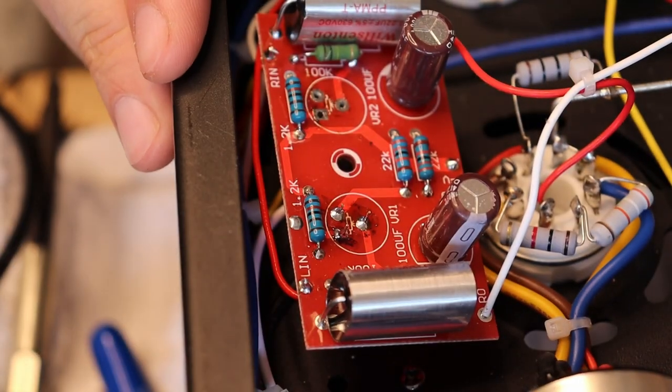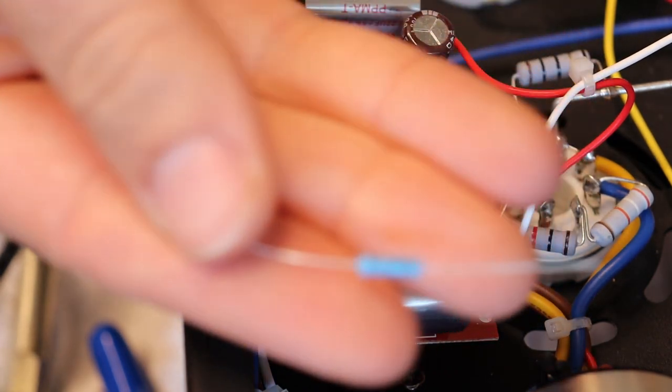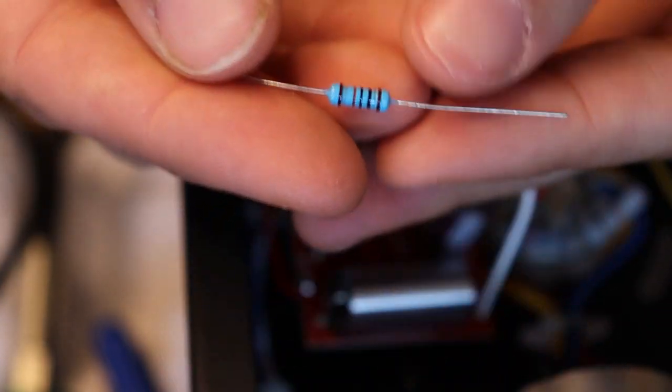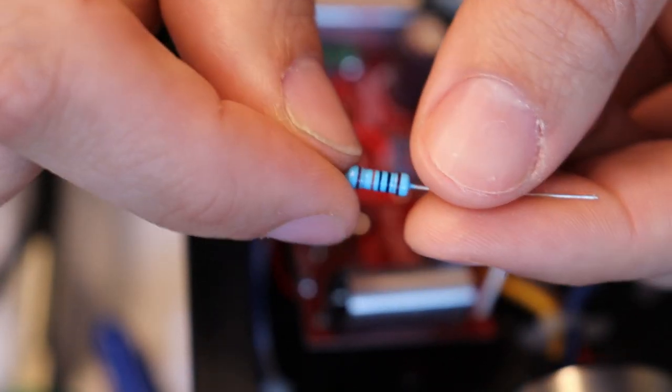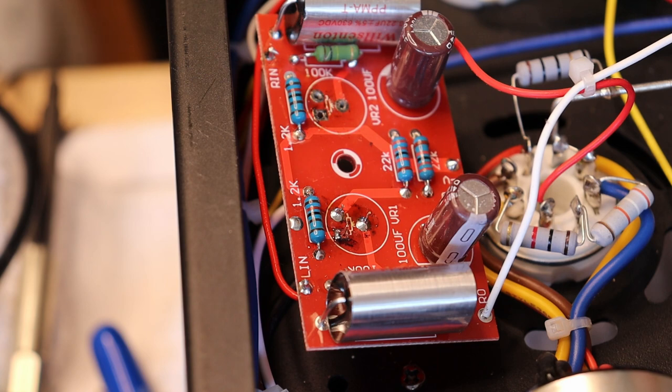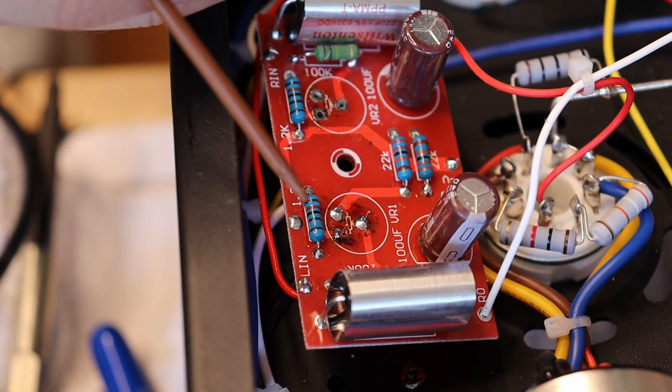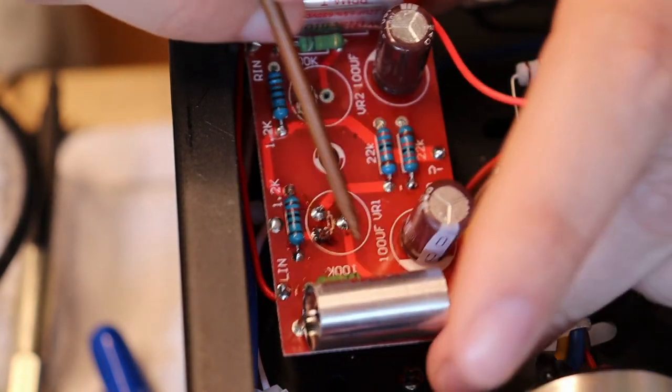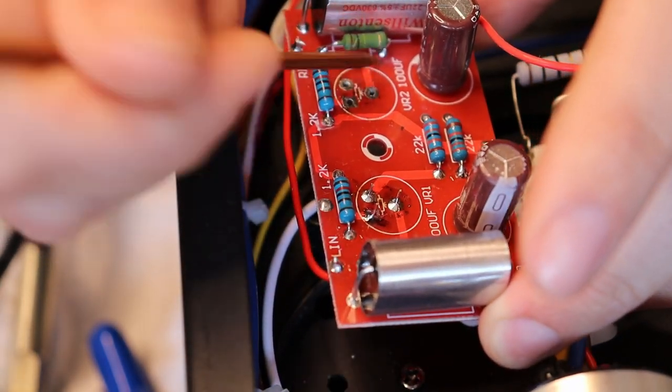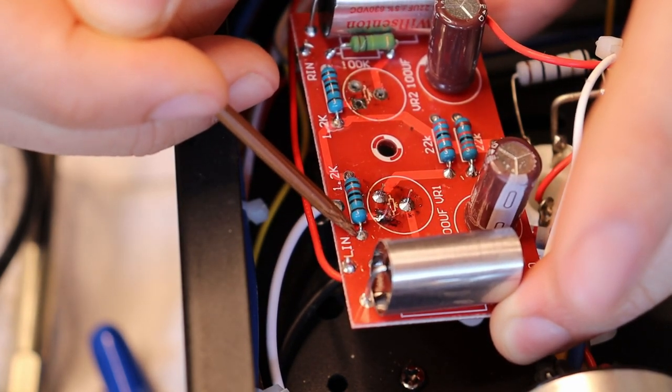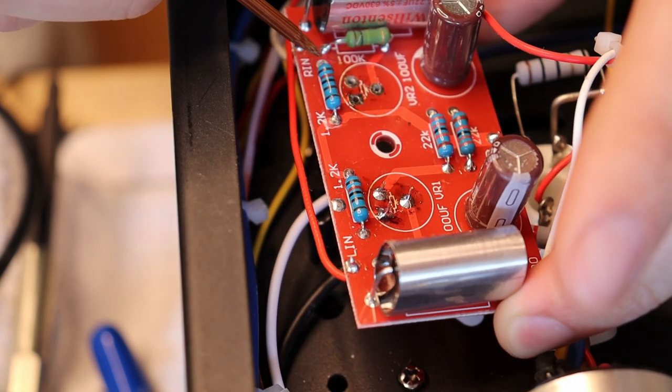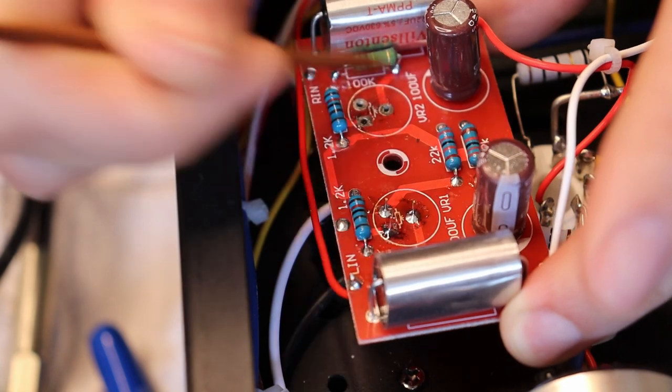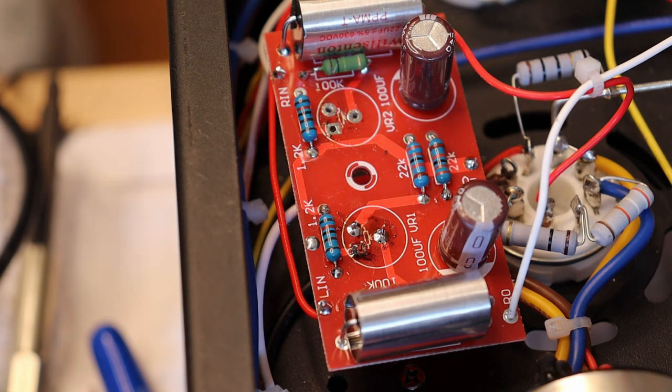The next thing we want to do is install the 100K resistor. So here's one of them right here. Just a little half watt. Now I'm going to bend the leads of these so that they come down and have a little bit of a hook on each end. And the idea here is that we want to put one end of it from the 100K right here. It'll be the same mirrored on the other side. Over to the 1.2K right here. So from here to here. And from here over to here. And this is going to be our failsafe resistor. So let's get one of those installed here.